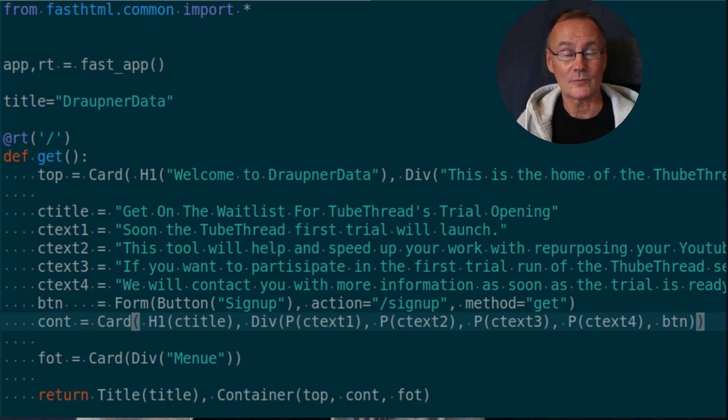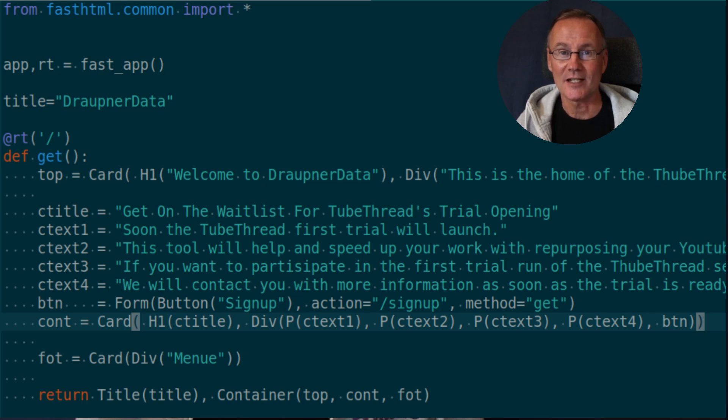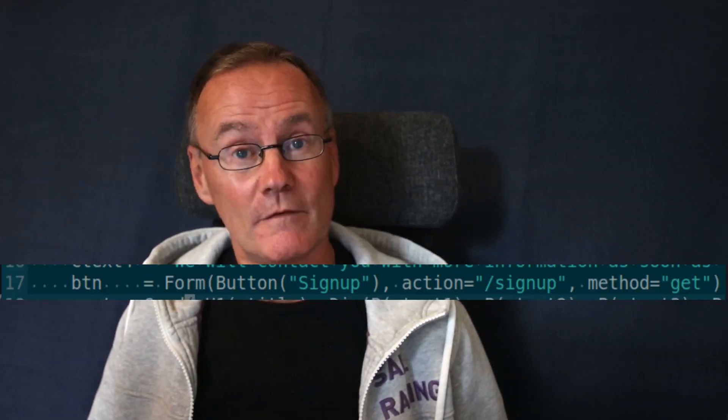FastHTML sets up a route with the decorator @rt and a link. Since this is the slash root, it signifies the root entry of the application URL. This is followed by a function defining the HTML action — in this case, a GET action, def get. The get function defines the three cards as components, and we also have a button in the content card. This button should switch us over to the signup page when pressed. This combination of components, form, and button will be used all over this application.